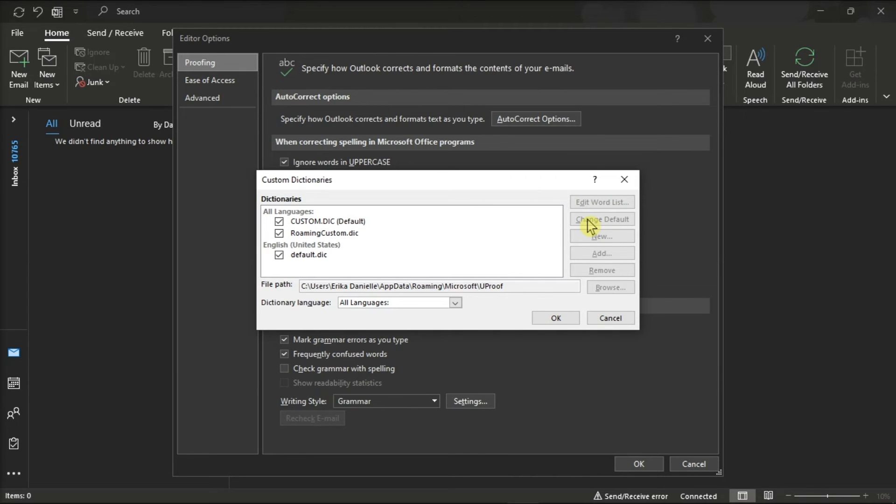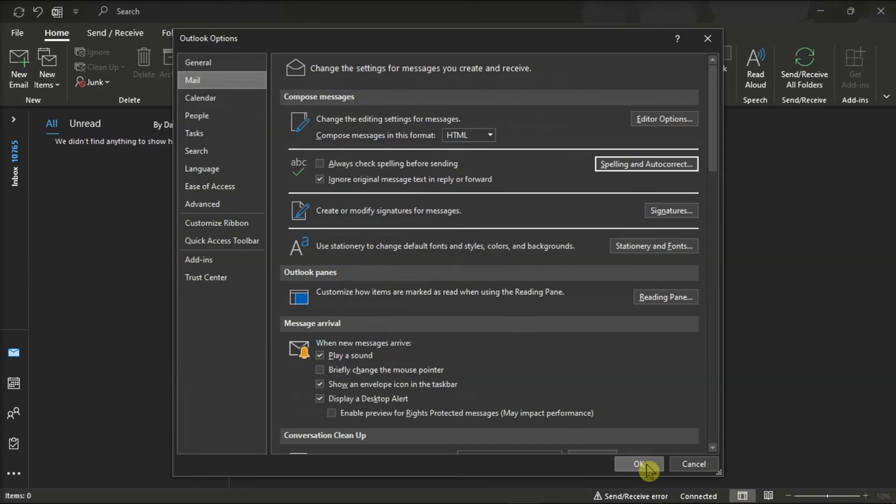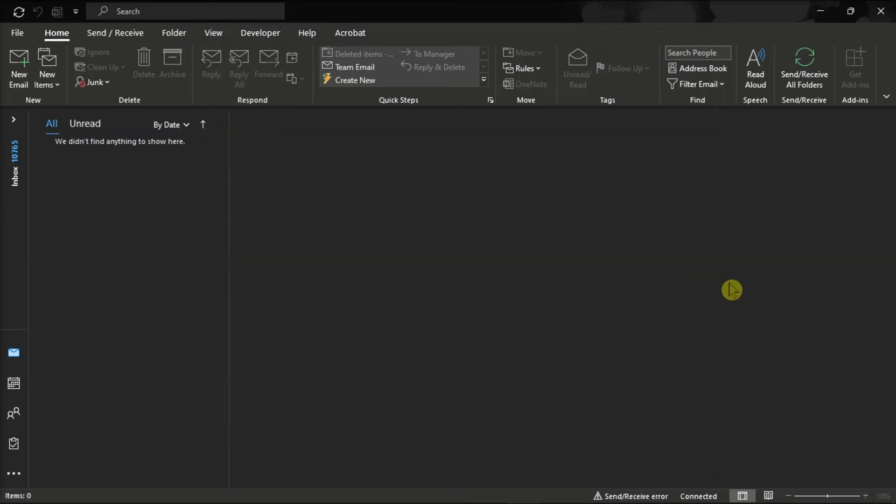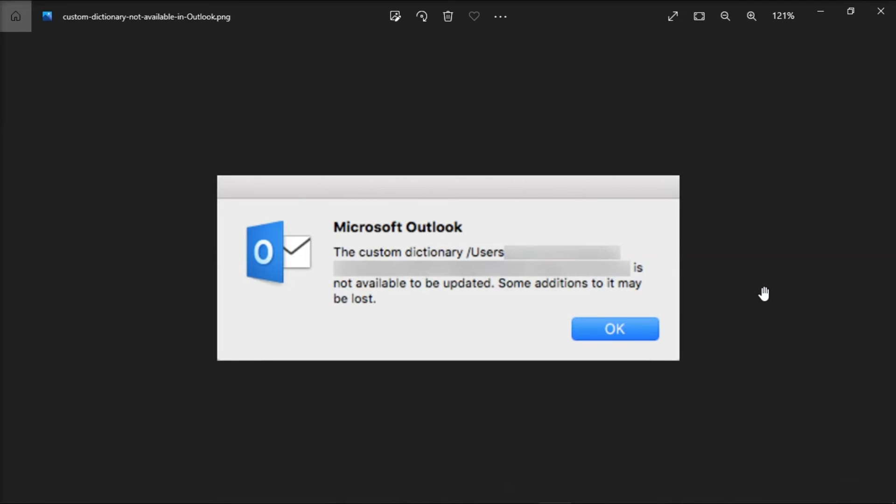And once you're done doing that, select OK thrice. With that, this error message will no longer appear if you're adding words to your custom dictionary in Microsoft Outlook.